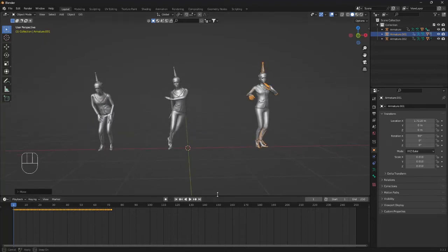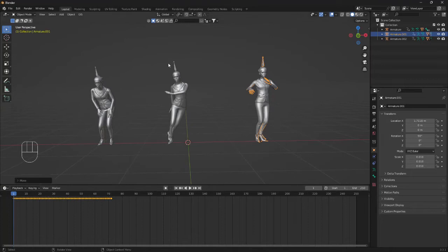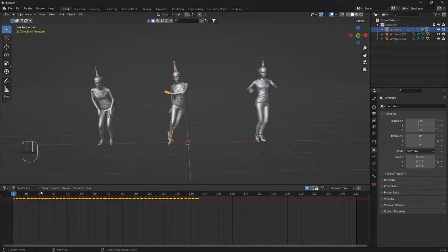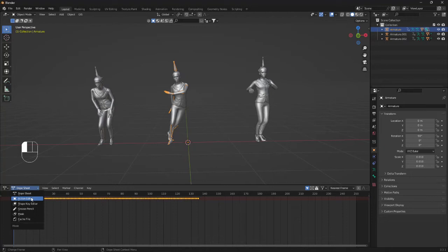Now we can select the bone for the girl here in the middle. Change the timeline into a Dope Sheet and change the Dope Sheet into an Action Editor.